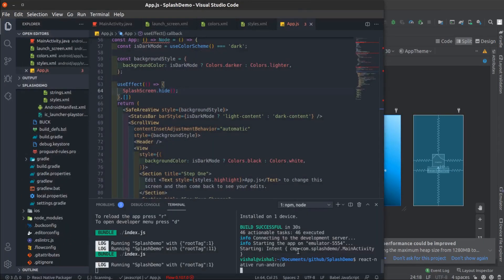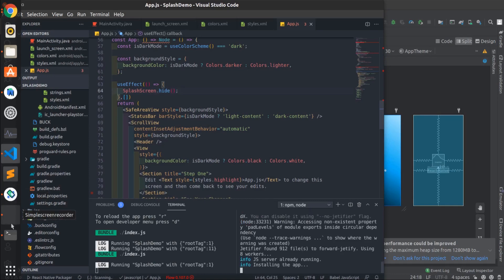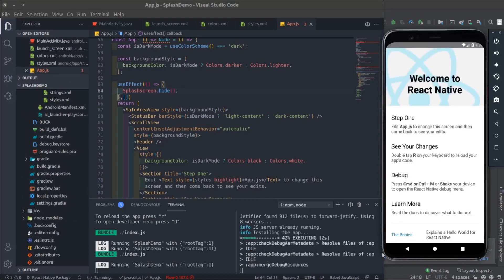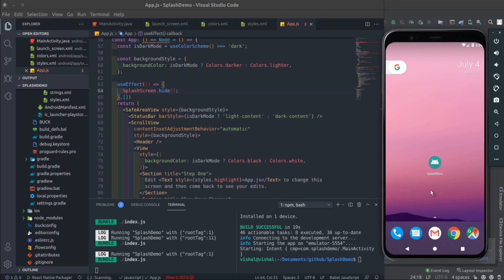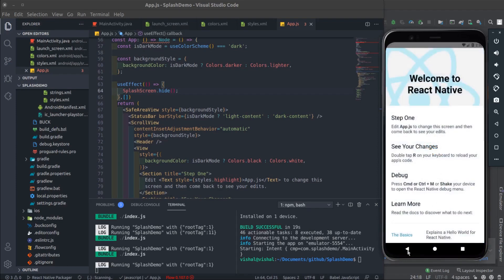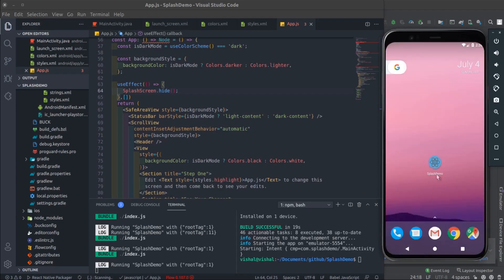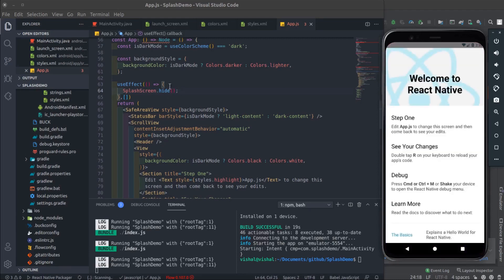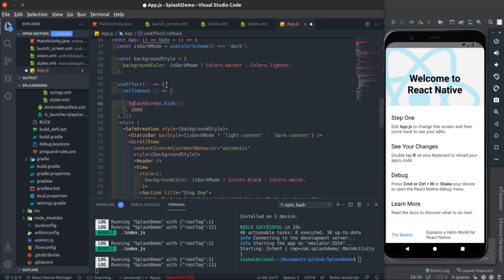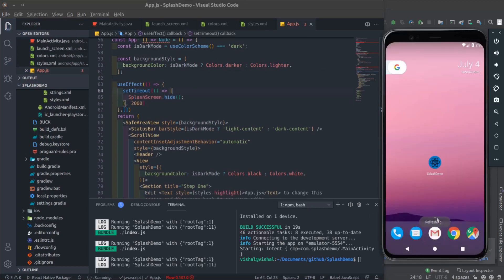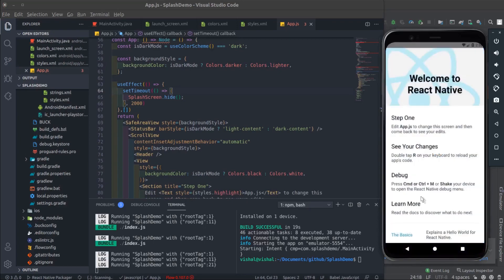That's it. Now run the app. It looks beautiful, and the app icon has also changed. Here, one thing you can adjust is the hide timing of your splash screen.